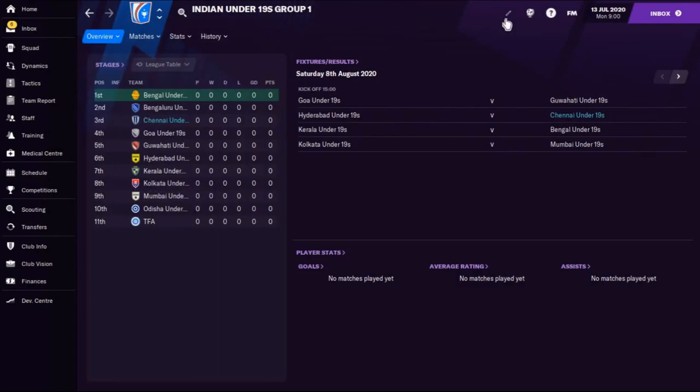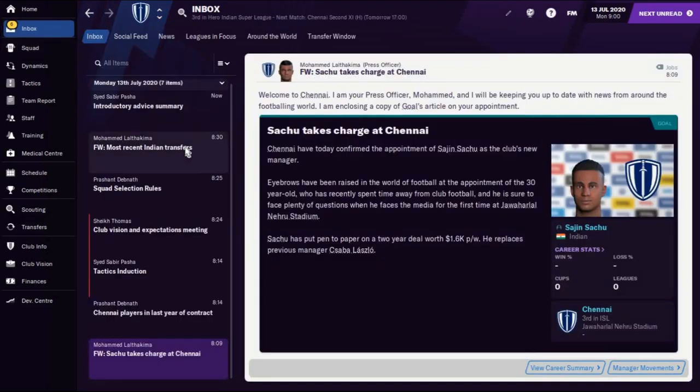Reserve league creation requires a little more editing in the database which I'll explain in another episode. As of now you have a complete league structure for India with Hero Indian Super League and Hero I-League. If you like this video please like, share, and subscribe, and follow the upcoming videos too. Thank you so much guys, please enjoy the game.